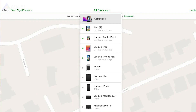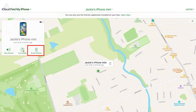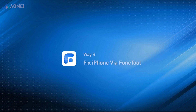Visit the iCloud website and select your iPhone from the list of available devices. Select Erase iPhone from the menu. After confirming, your iPhone will start the remote erase process.